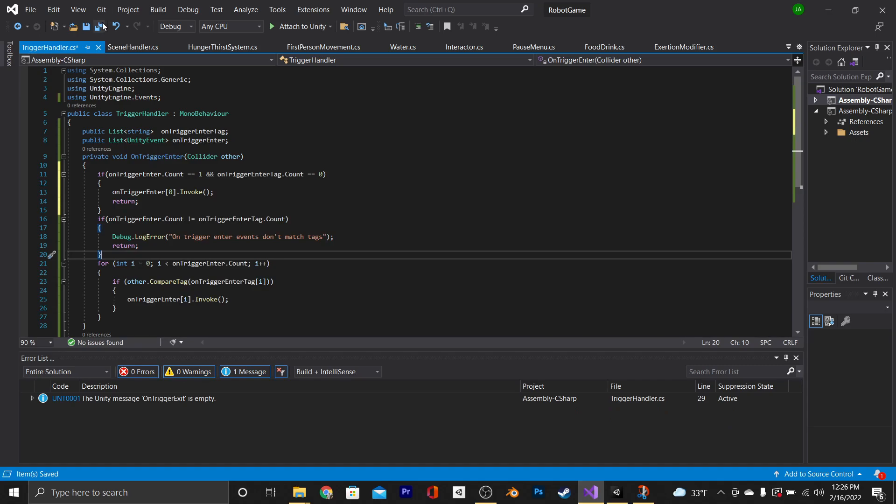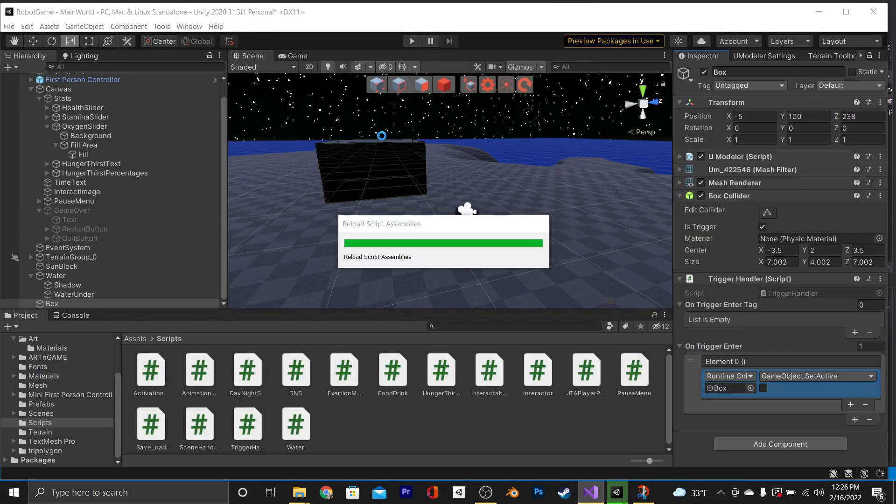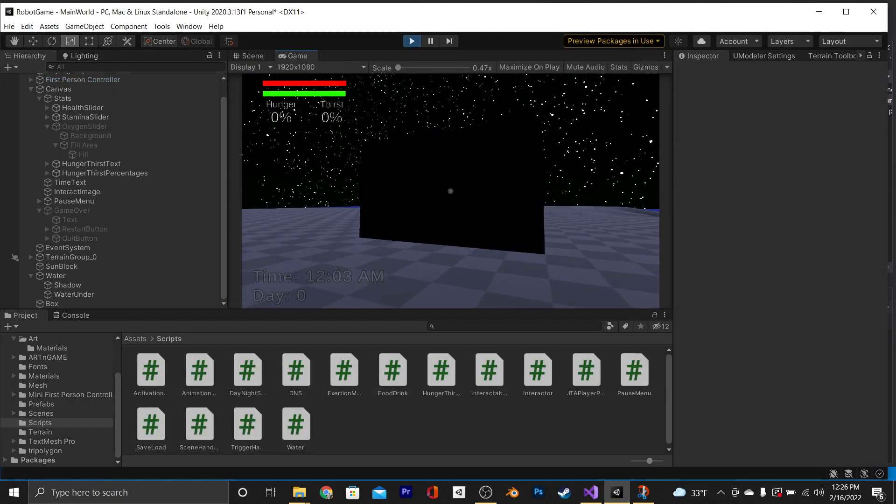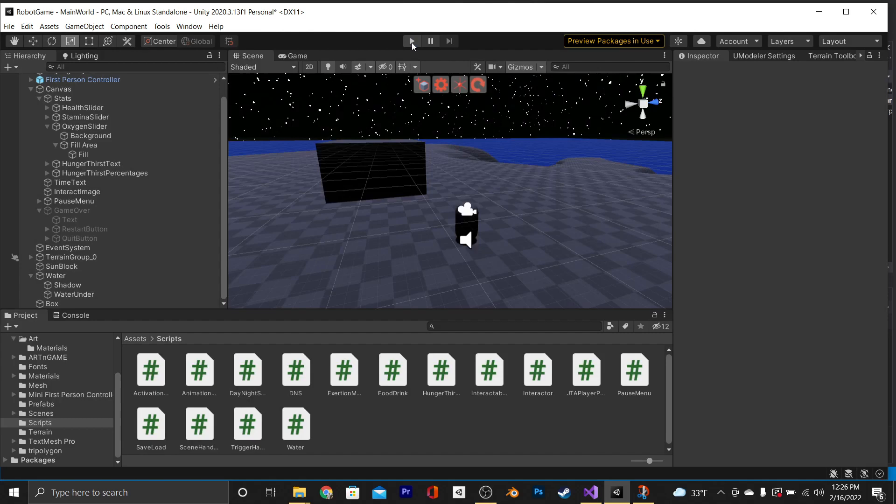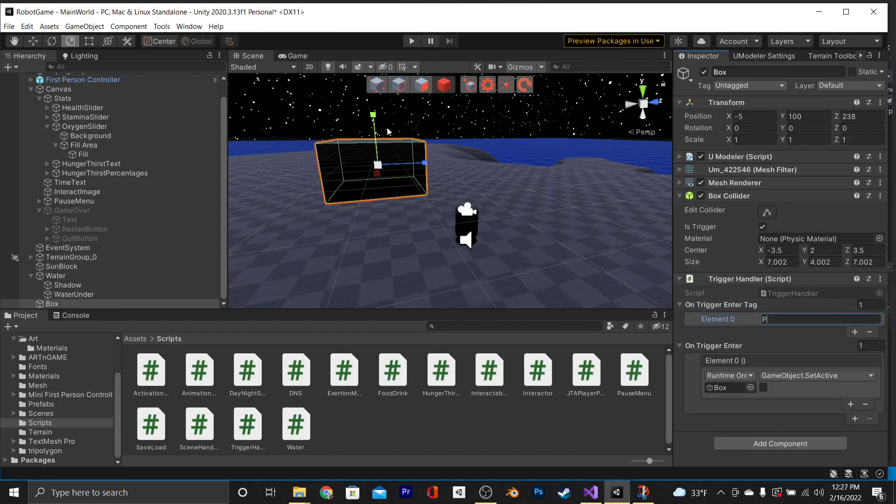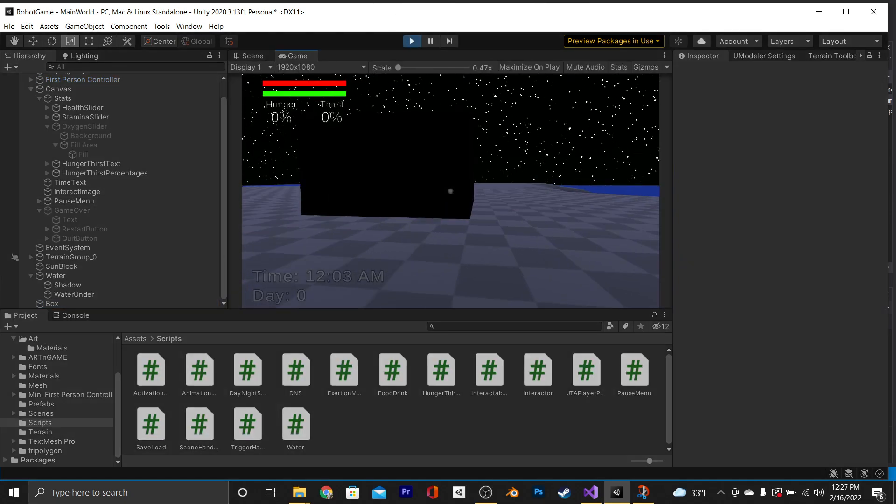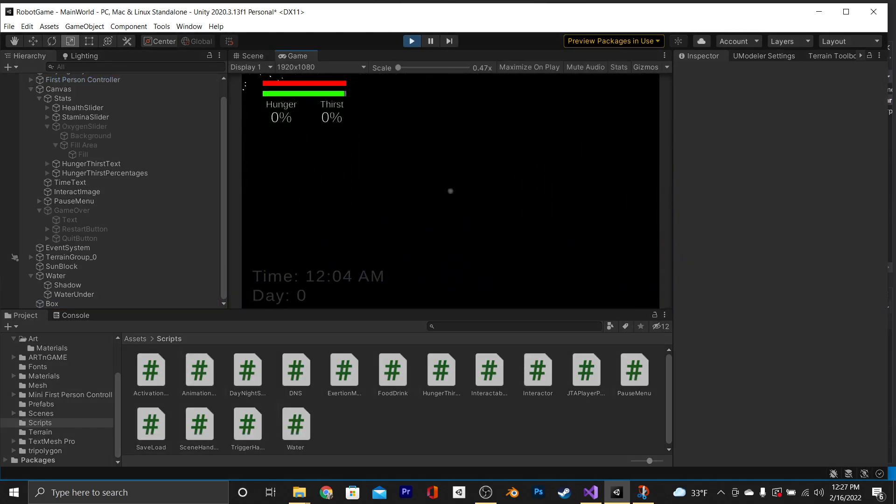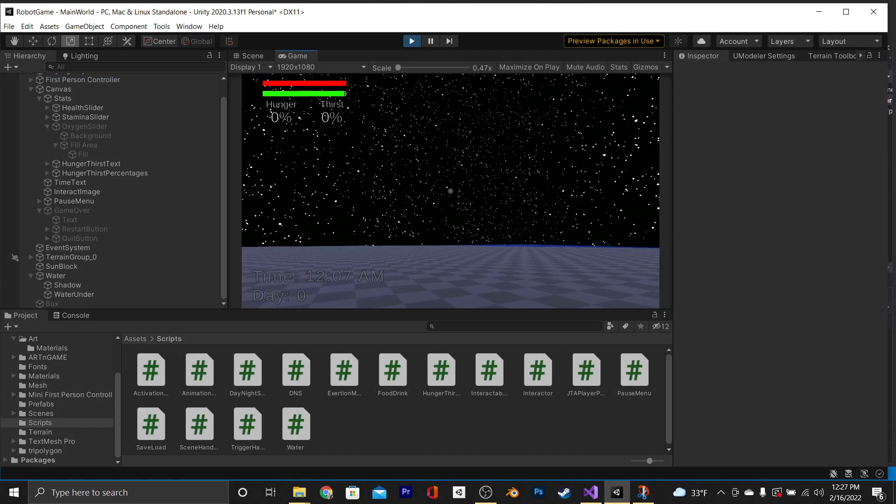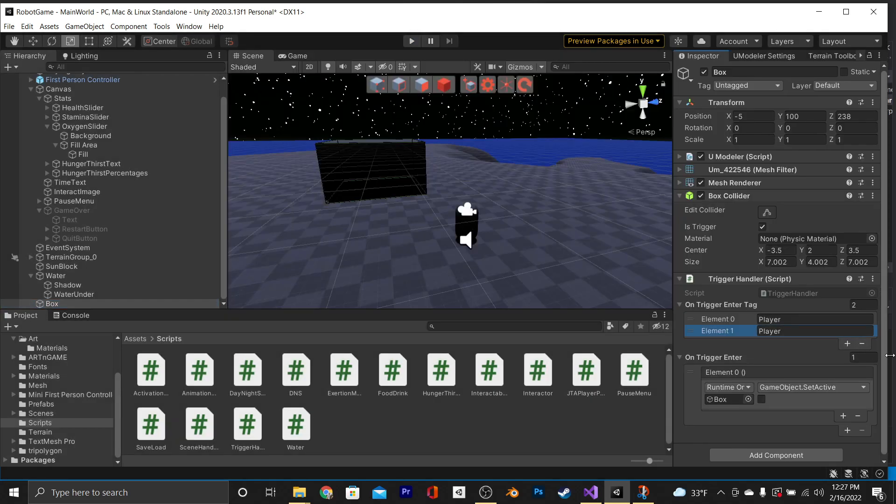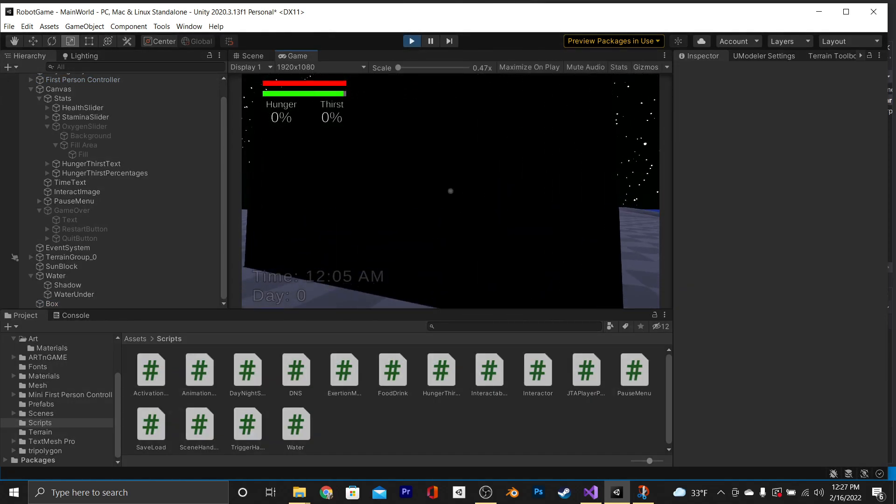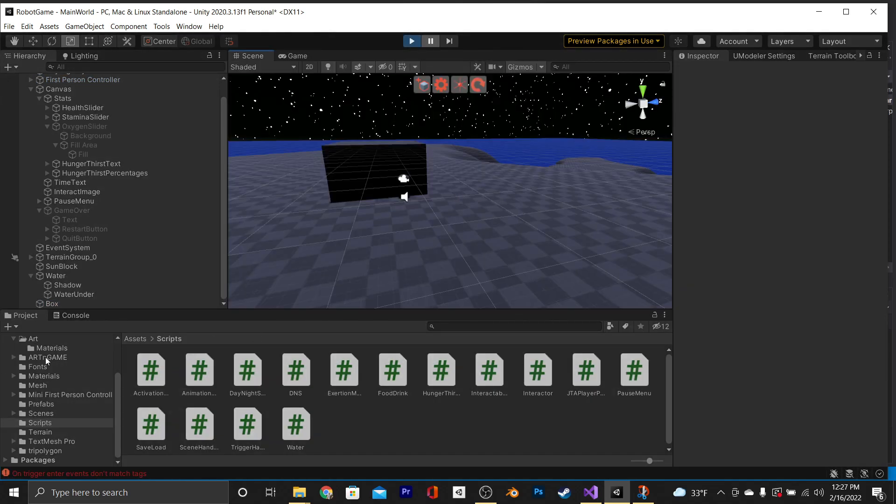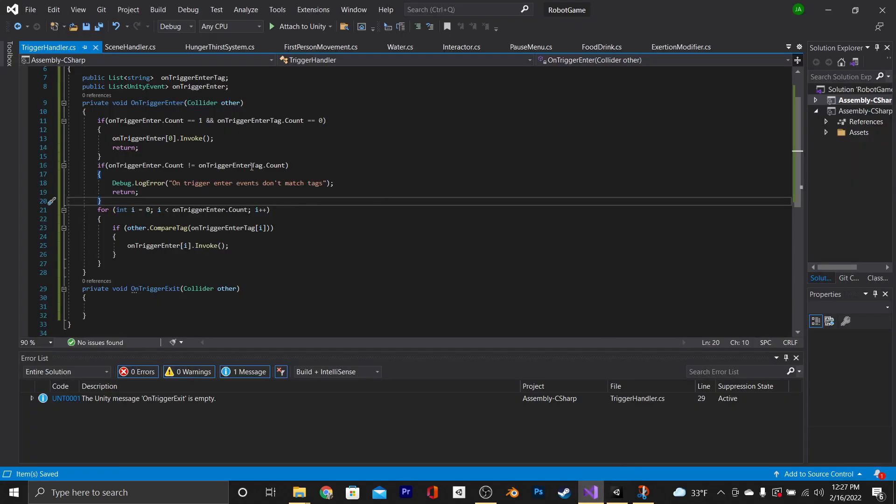Now we can save that and test it out in play mode. The first thing we're going to test is how it works with no tag. Looks good. Now let's try it out with one tag. Our player object's tag is player. So we're going to set the tag to that, and we'll test it out. Looks good. Now let's go see if our error works if we have two tags but only one event. And there it is. It works.